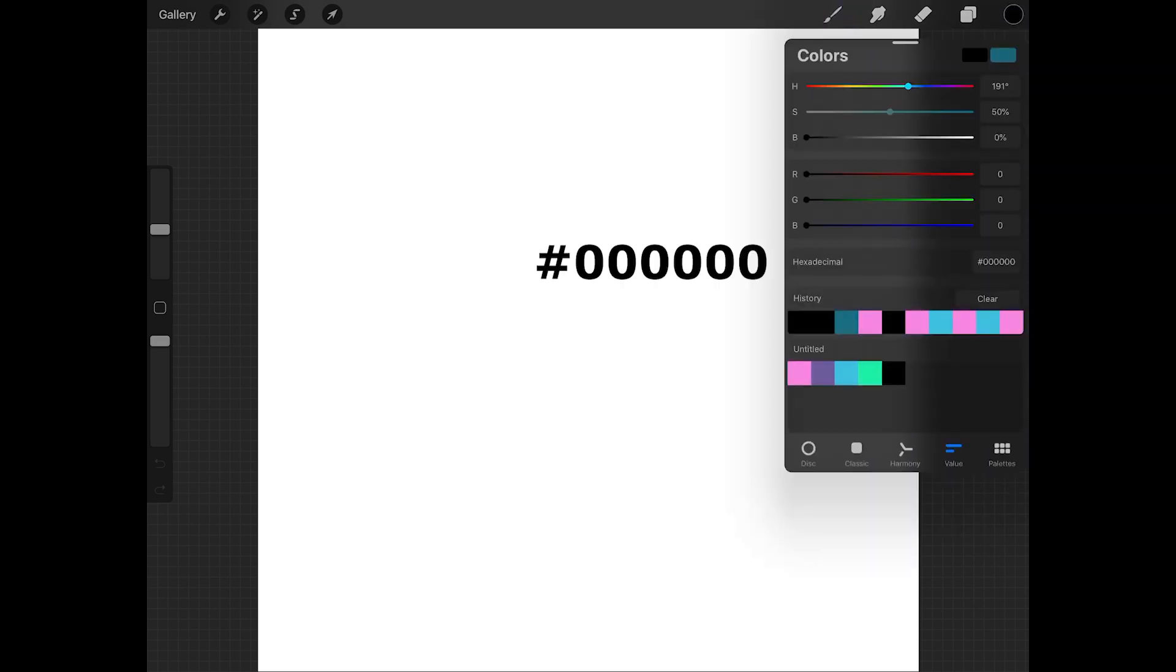To make a brush we'll need black for the color, so tap on the color swatch, tap value at the bottom of the colors menu, and enter the hexadecimal that appears on the screen.